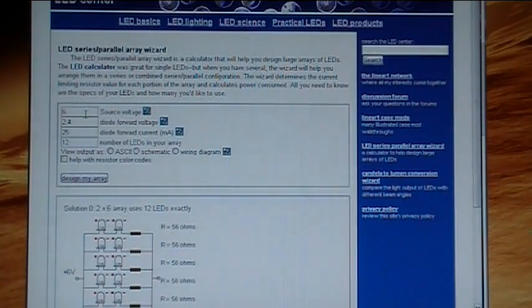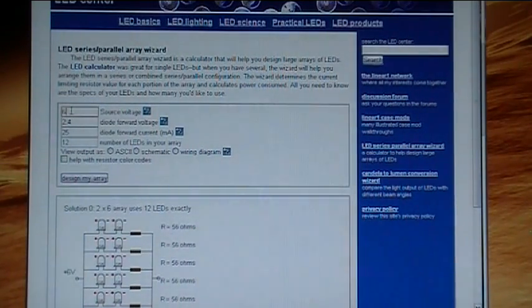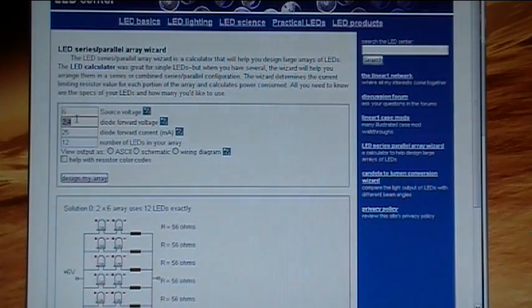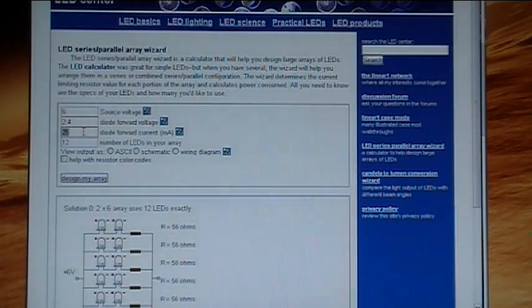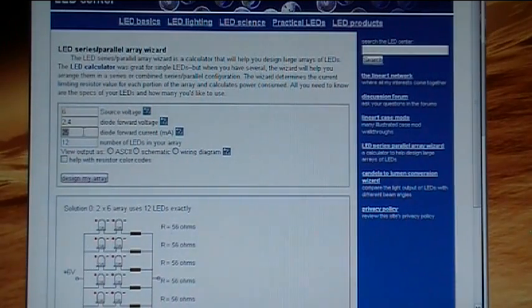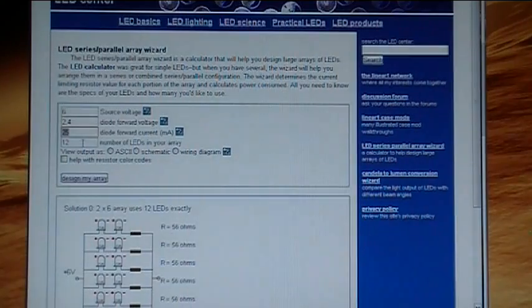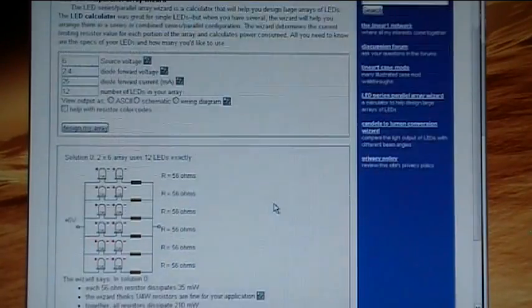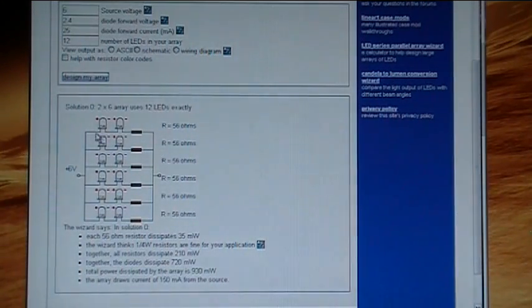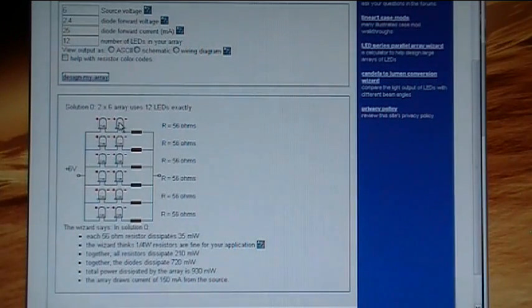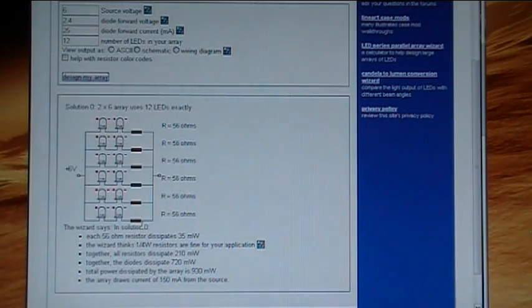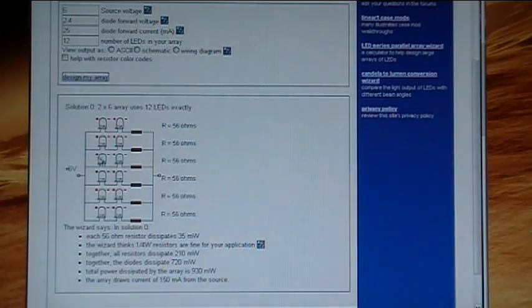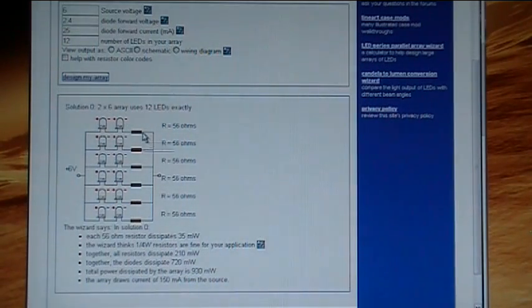Okay, so now let's go over here to the LED series parallel array wizard. I will put the link to this in the description for the video down below. And what we'll do here is enter all the data, which I already did. 6 volts is our source voltage. You put that right in here. And then right here we will put the forward voltage, 2.4 volts. And the forward current, 25 milliamps. The number of LEDs is 12. And then let's design the array. And now down here you will see this is the way they want you to do it. It's basically a combination of series and parallel. We have two in a series, and then those two are connected to six other groups of two in a series. And they are connected in parallel. And on each one of those two is a 56 ohm resistor.